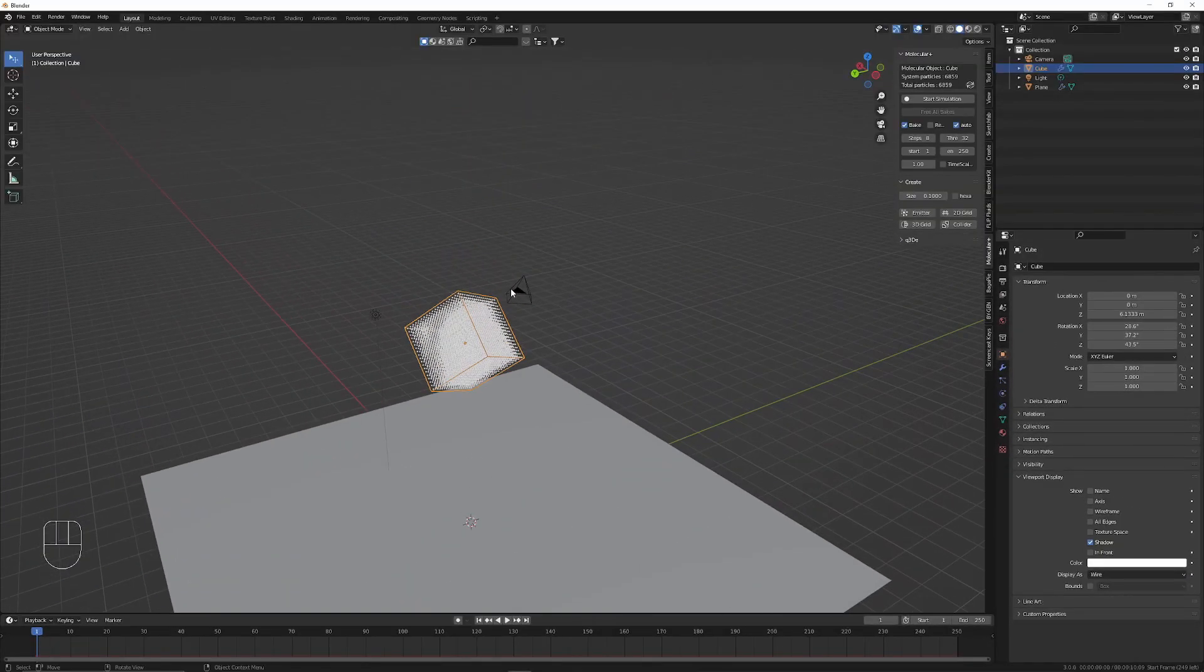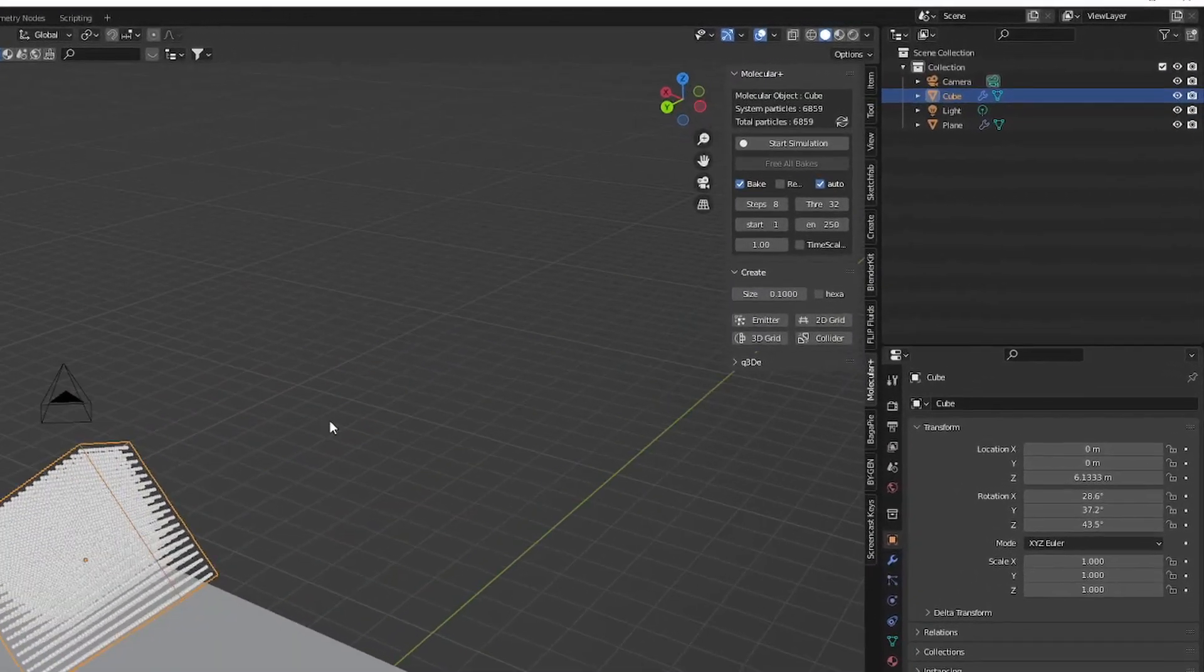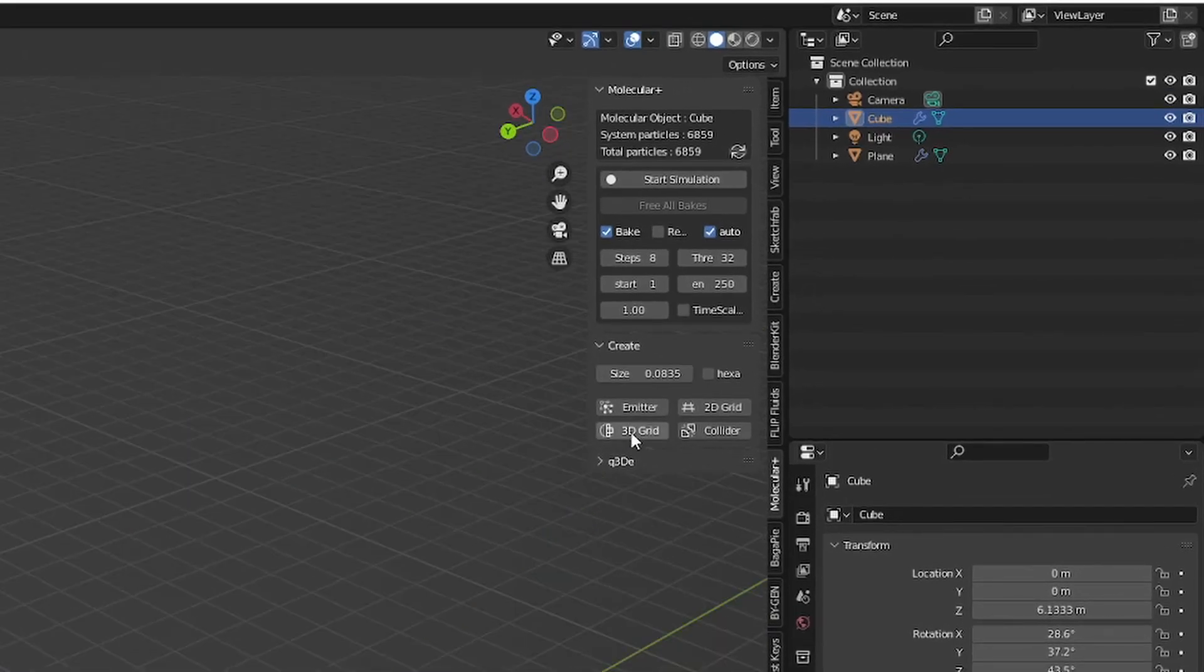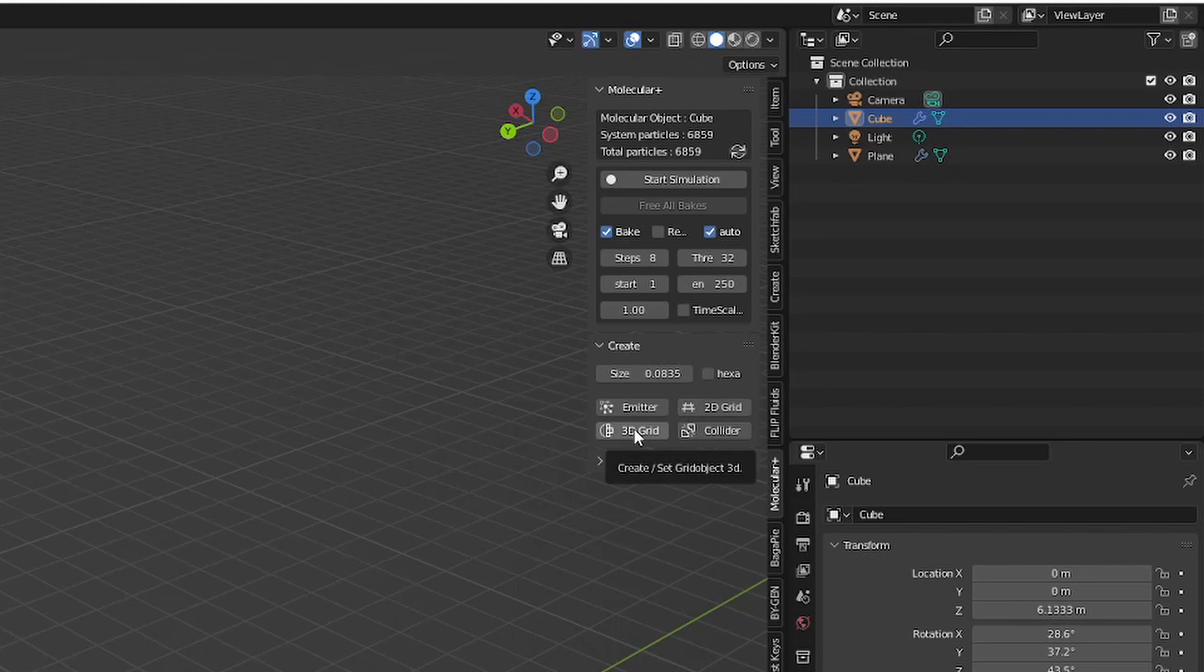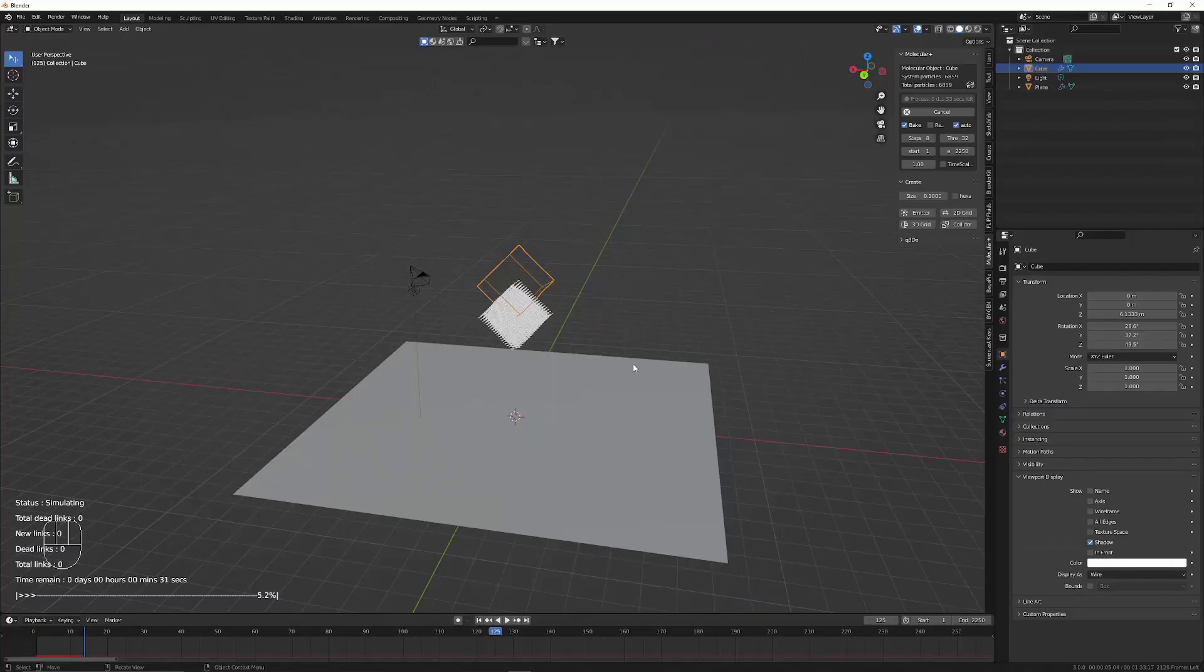If you want more particles inside your cube you can change the size option. Smaller values mean more particles. Just make sure to click 3D grid after you're done changing this value to apply your changes.